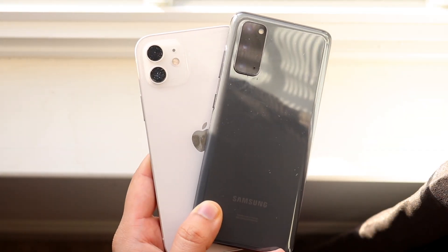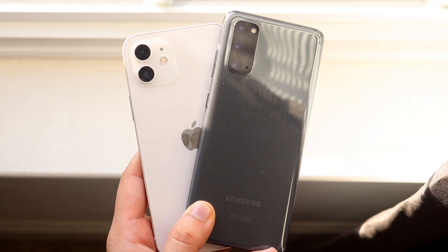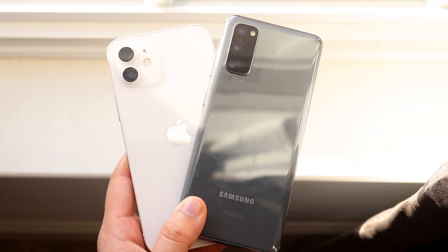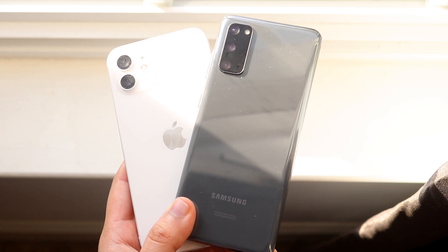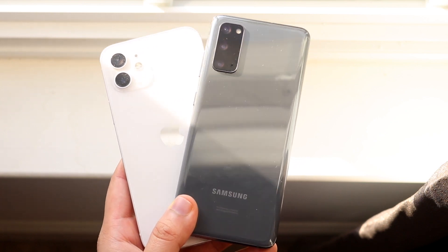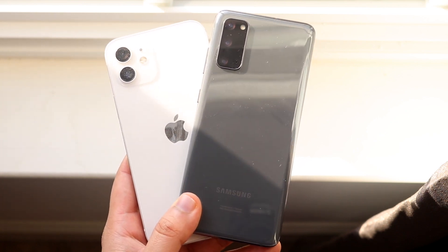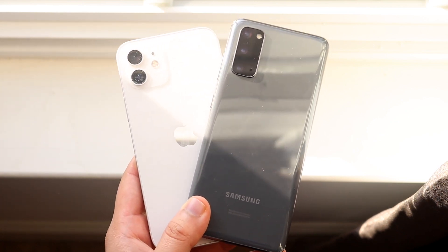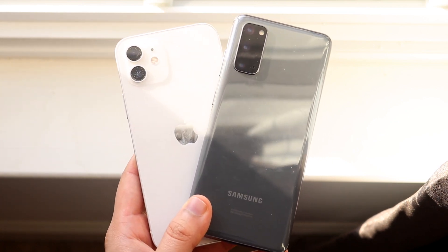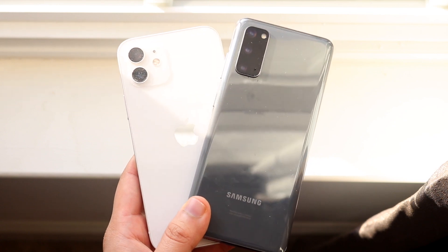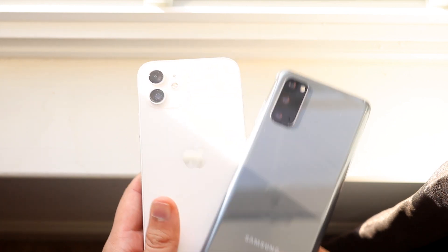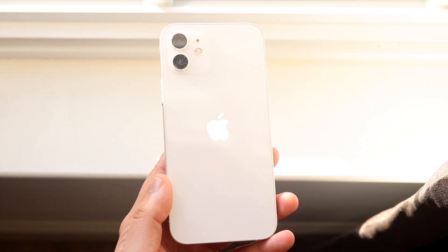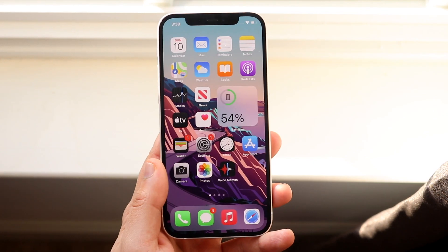Welcome back everyone. You may be in a position where your Instagram notifications just aren't working on either your Android device or iPhone. I'll show you exactly how to fix your notifications not working. I'll start off with the iOS device. If you have an Android you can skip forward just a couple of seconds.